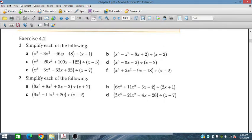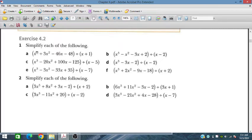Here we have dividing a polynomial by some factors to get a quotient — we are simplifying. We have this polynomial x³ + 3x² − 46x − 48 divided by (x + 1), so we will divide this polynomial by (x + 1).